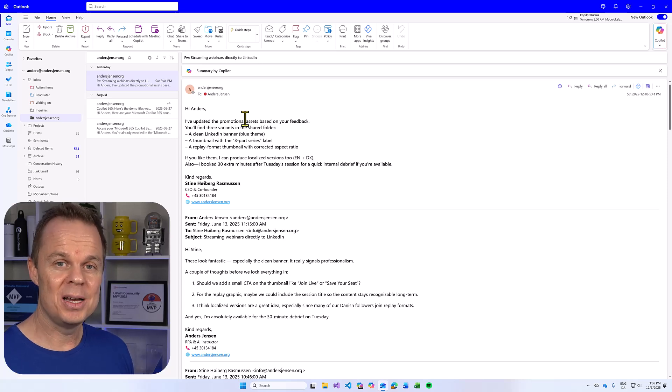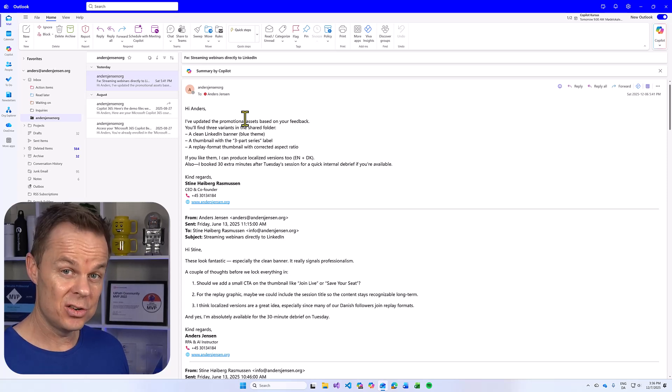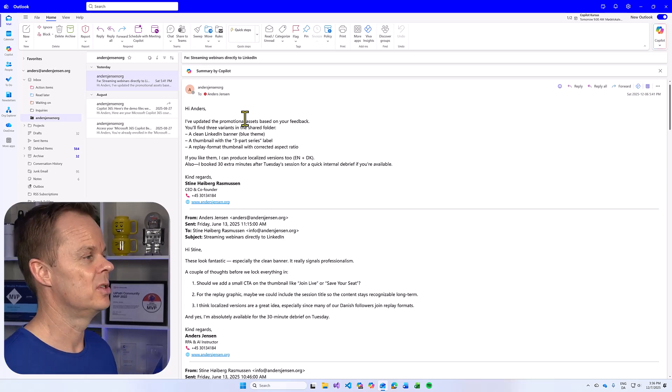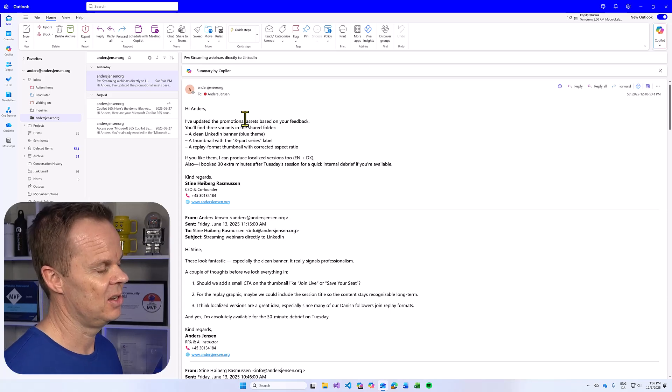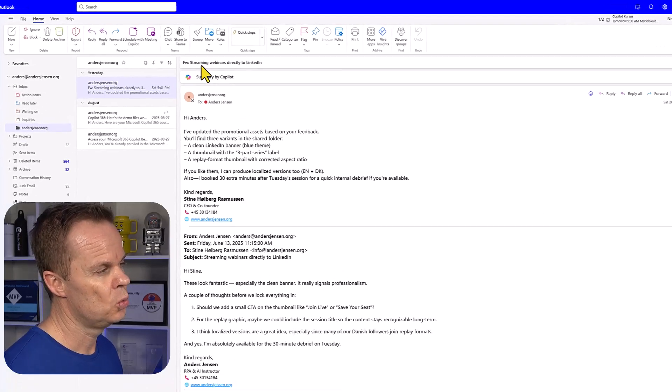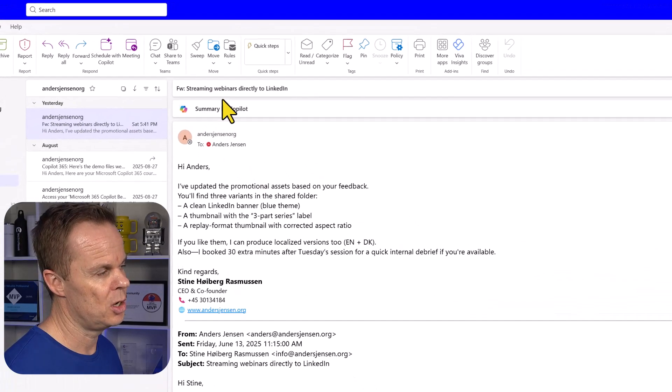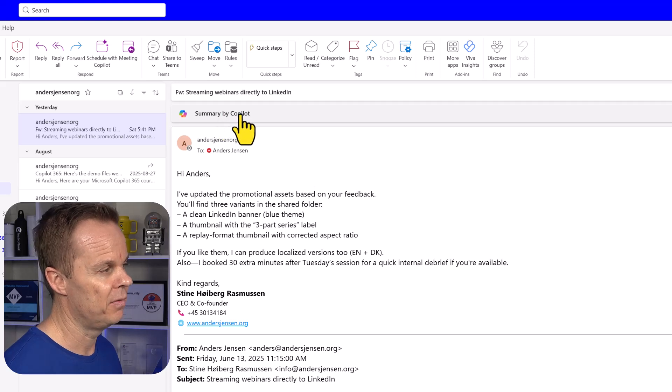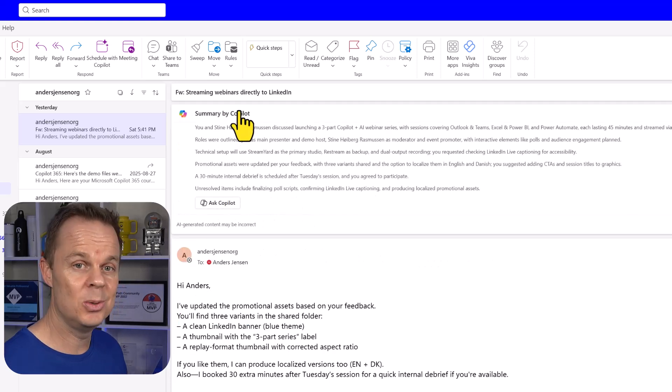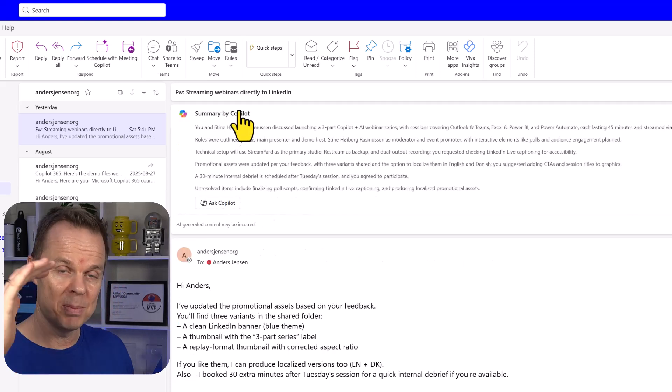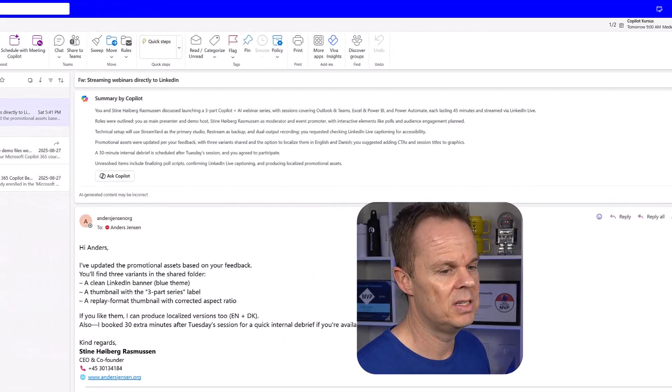The coolest Copilot 365 for Outlook feature is also the most simple. In an email conversation like this, you will see the summary by Copilot above. Click that and you'll get a summary of the entire email conversation.